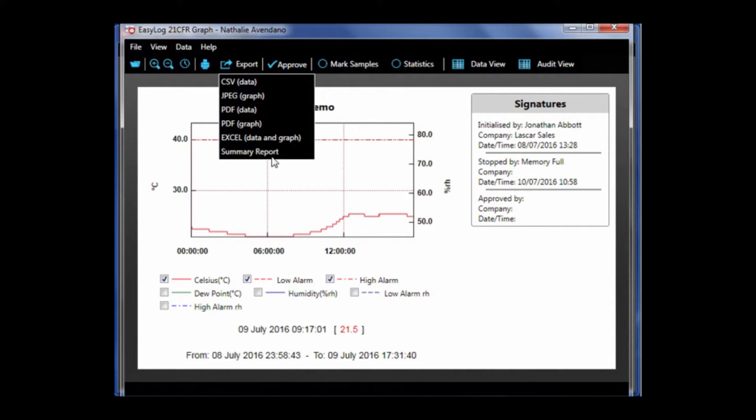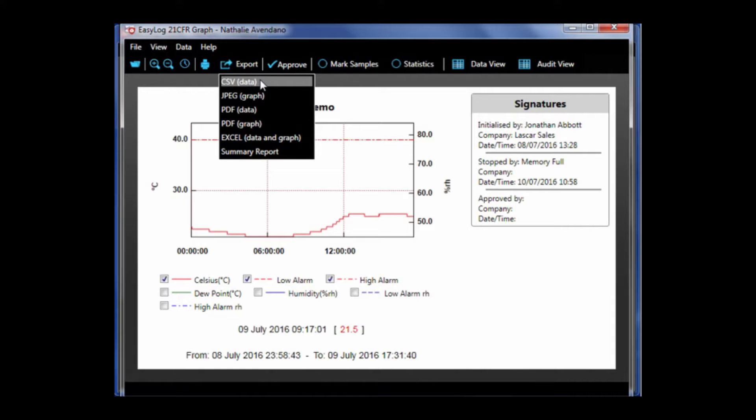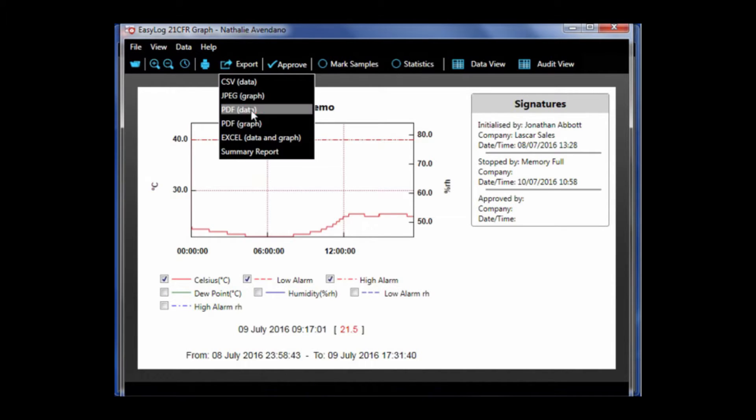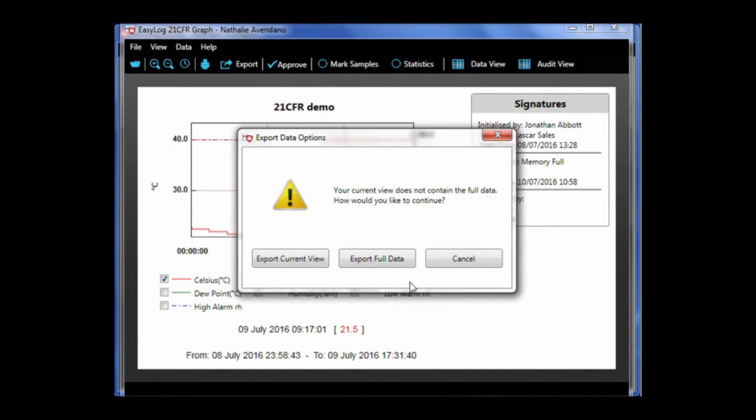Click the export button and choose your desired format. Assign an appropriate file name and click save. Note that because I have zoomed in on an area, a warning message pops up, giving me the option if I want to print the zoomed area or the whole graph.